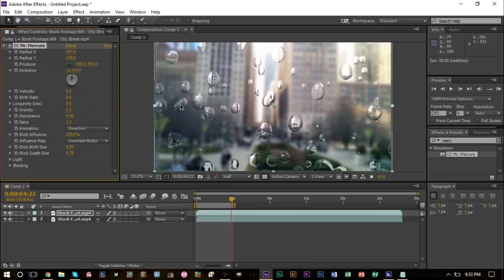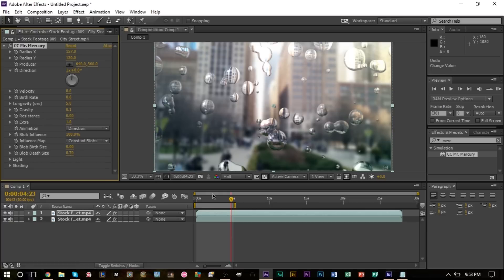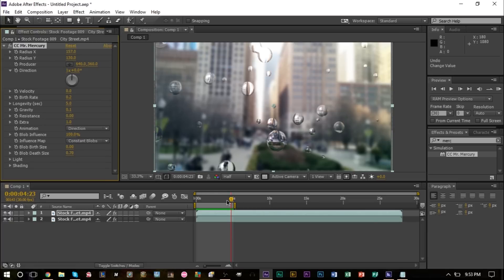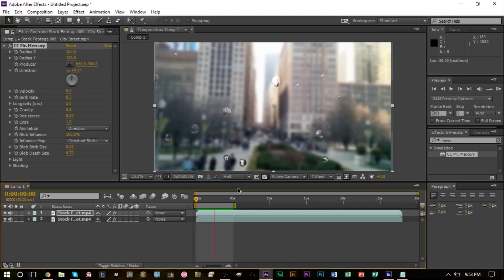You can increase the birth and death size as well. That's sort of the key to this, is just figuring out what type of raindrops you want on your camera. This is sort of the effect that I'm looking for. As you can see, it looks pretty cool.